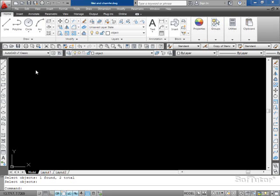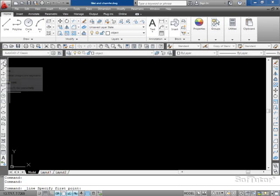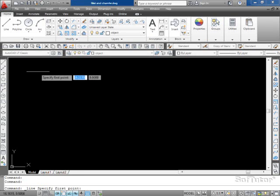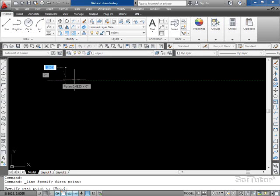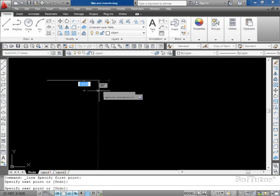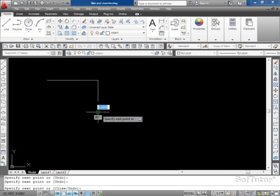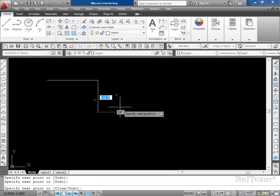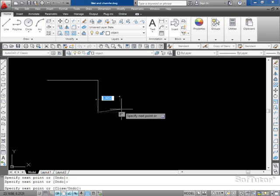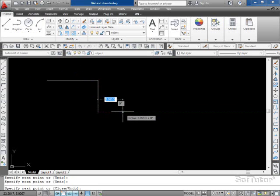From time to time the instructor will be drawing a command. Let me click on the line command here, and the instructor will say let's do a right mouse button click to end the command.